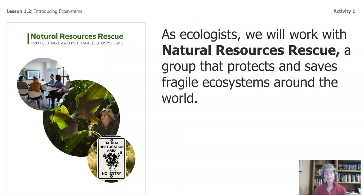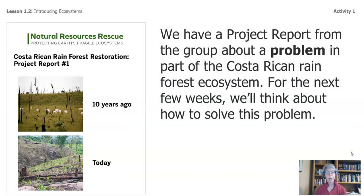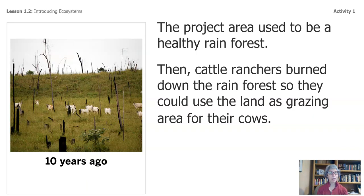As ecologists, we will work with Natural Resources Rescue, a group that protects and saves fragile ecosystems around the world. We have a project report from the group about a problem in part of the Costa Rican rainforest. For the next few weeks, we will think about how to solve this problem. The project area used to be a healthy rainforest, but then cattle ranchers burned down the rainforest so they could use the land to graze their cows. What are the advantages and disadvantages of such an action? You may want to talk that over with a family member and record your thoughts in the packet.